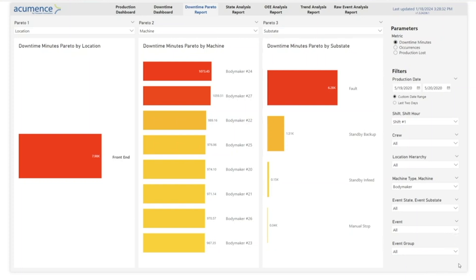Additionally, when you switch to another report, these filters conveniently carry across all other report pages. This allows you to continue your analysis without re-entering filter parameters.